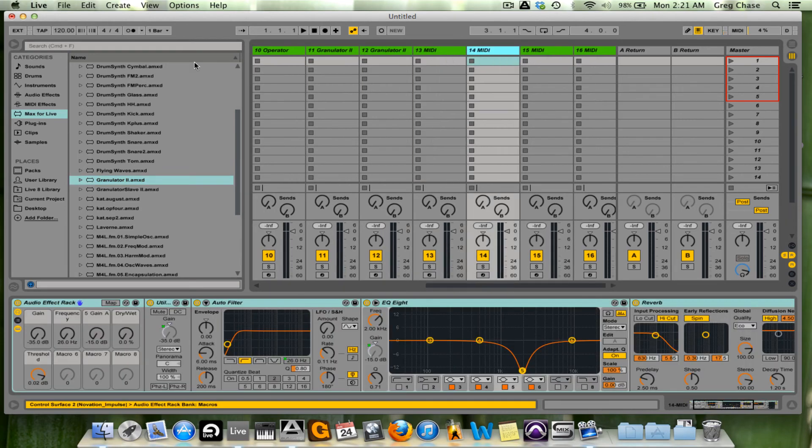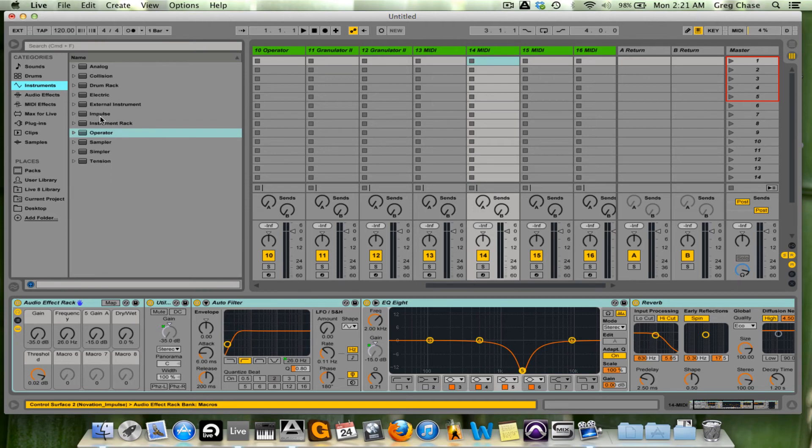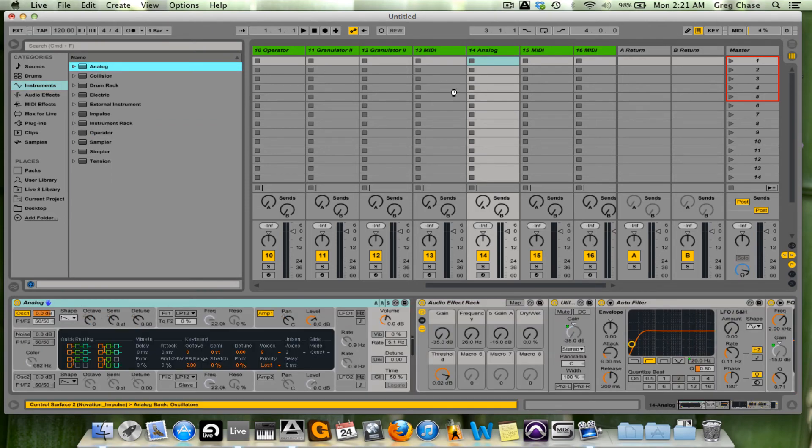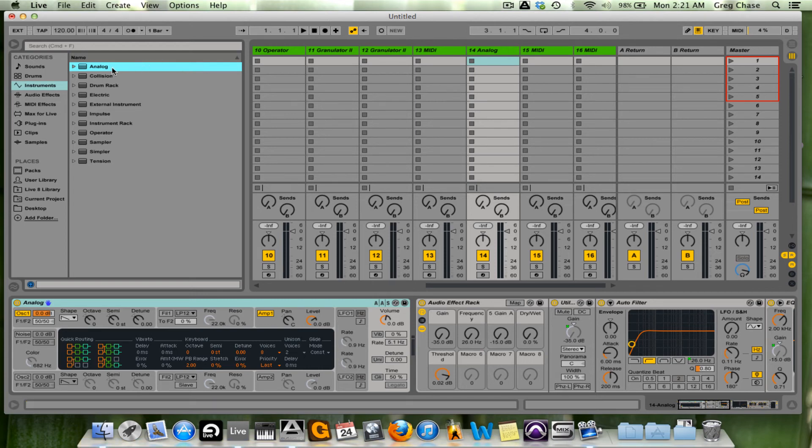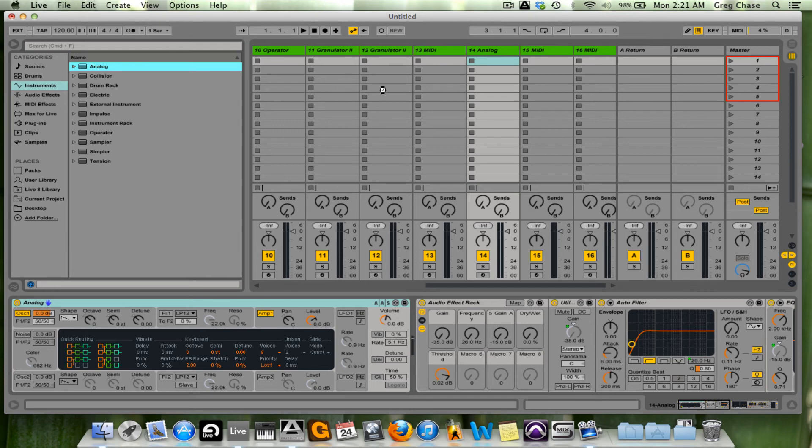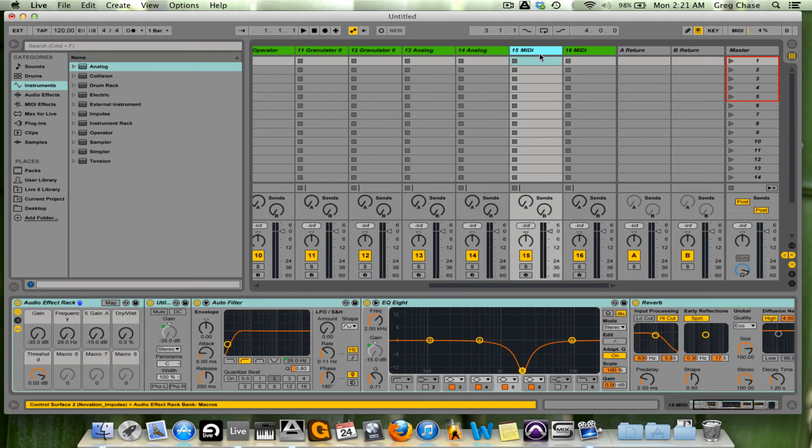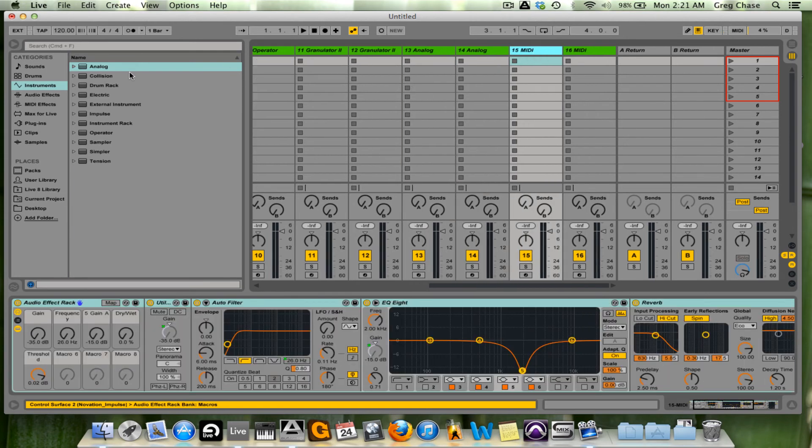On channels 13 and 14, we are going to go back to the Instruments, and I'm going to load Analog into number 13 and number 14. So if we take a look, both are loaded, we move on.